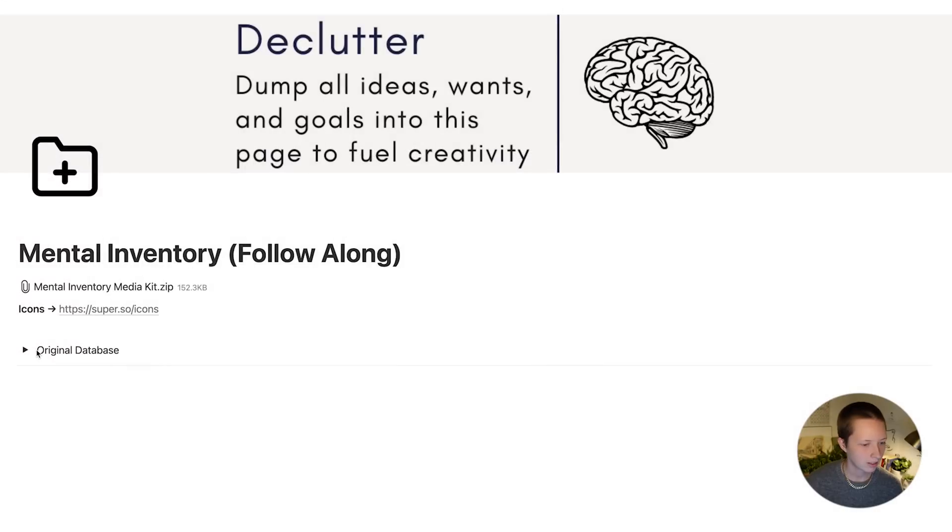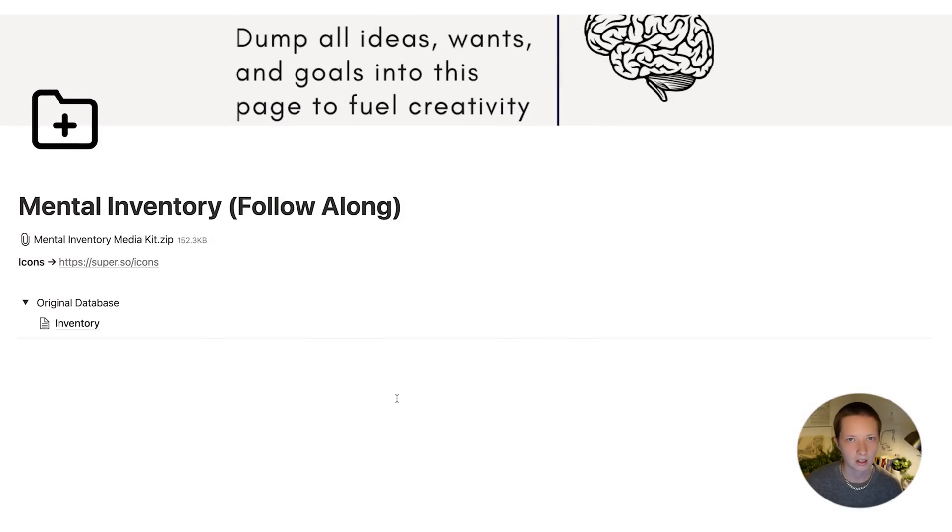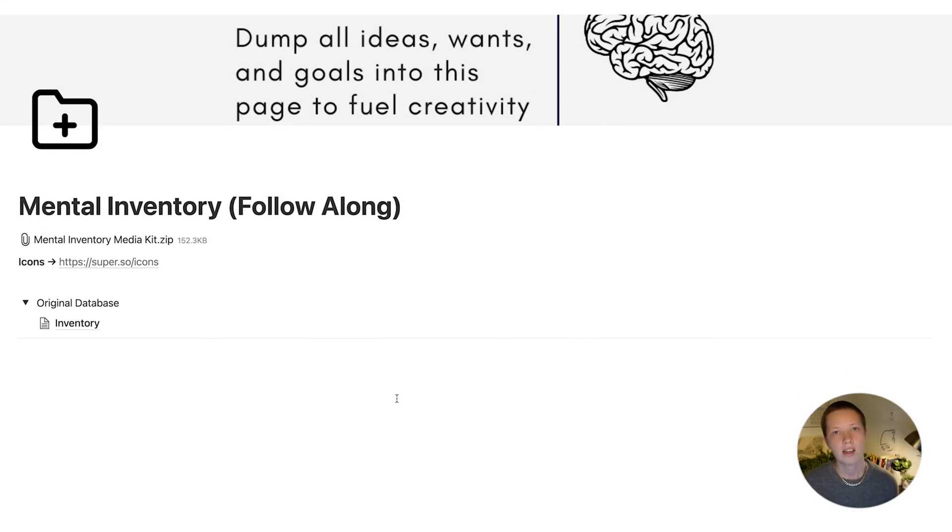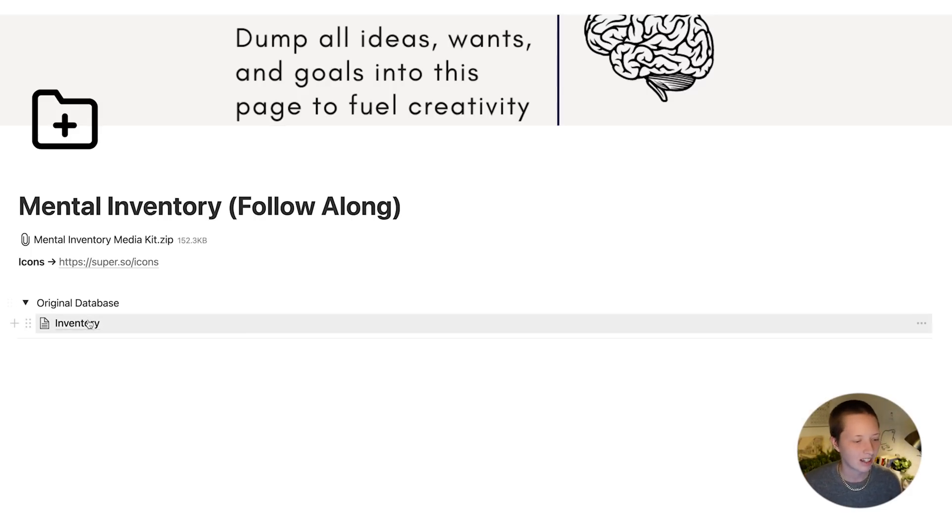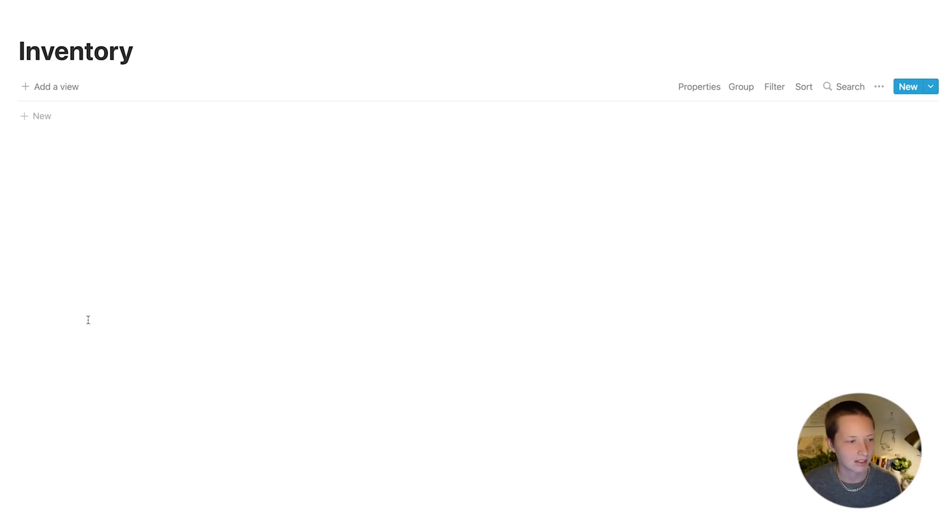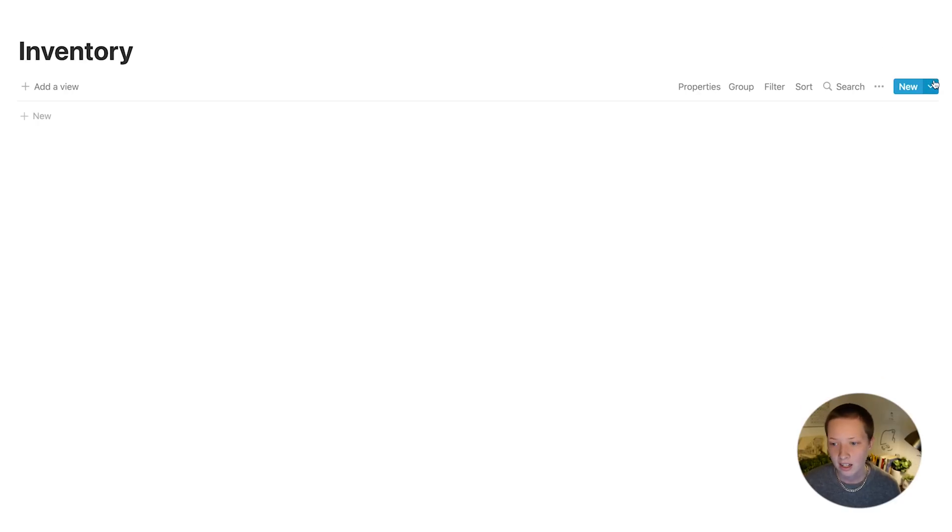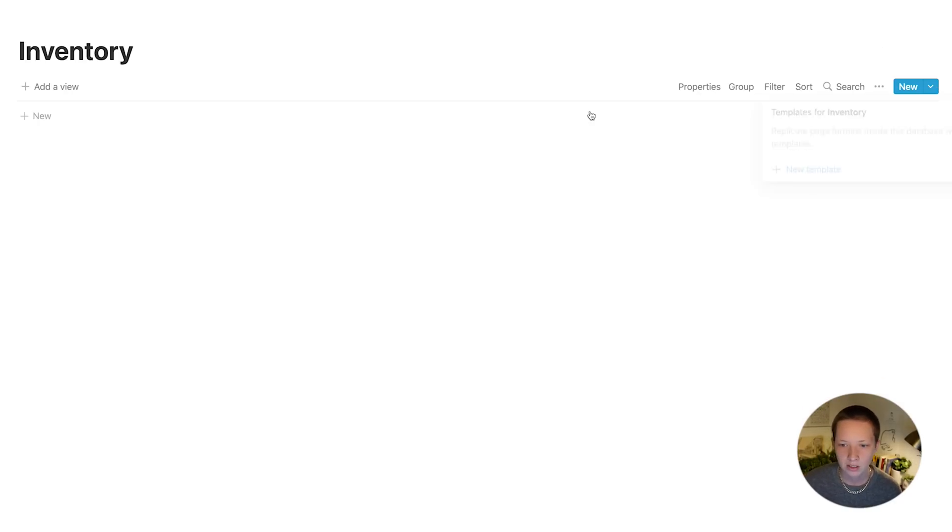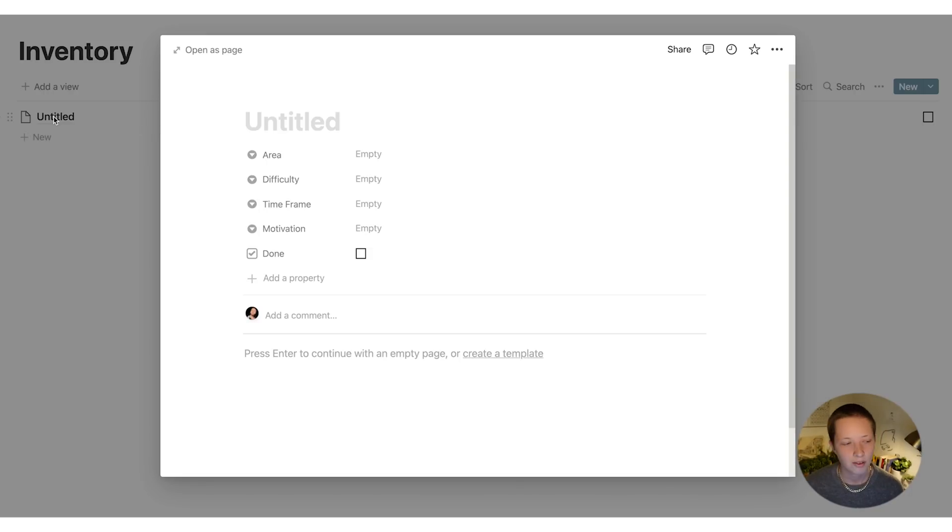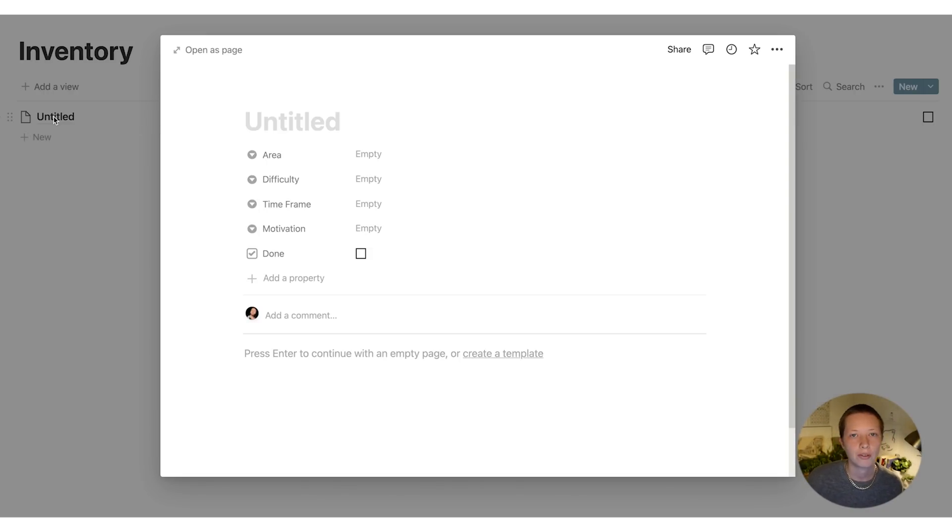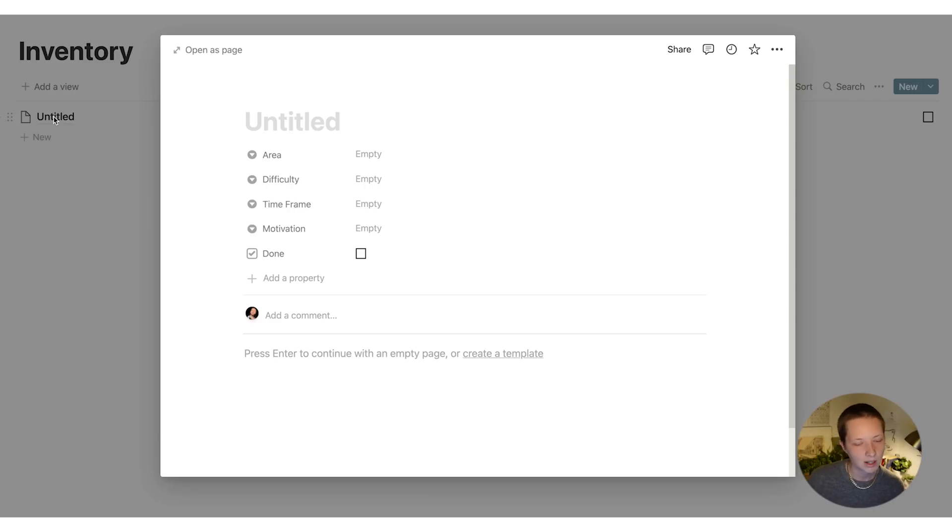Now firstly, inside of this follow along, we have an original database toggle and inside is your original database. This is where all the stuff in your brain is going to dump out into different entries in a database. It's called inventory and it's blank right now, of course, has nothing in it. We have no templates, no sorting or filters. But inside, if you click a new entry in this database, we have a few different properties to start. Of course, you can add more properties here to customize for yourself.